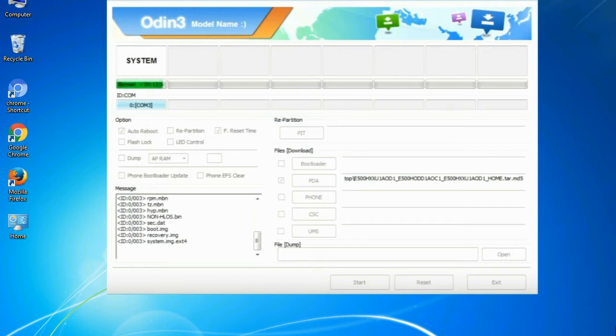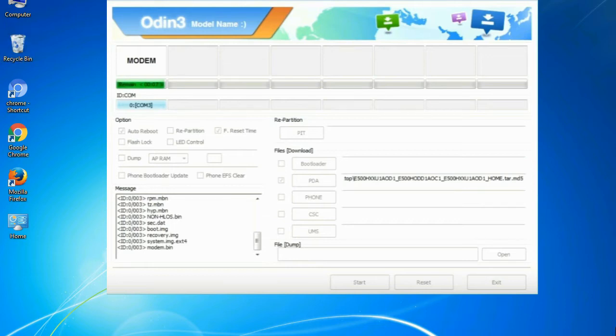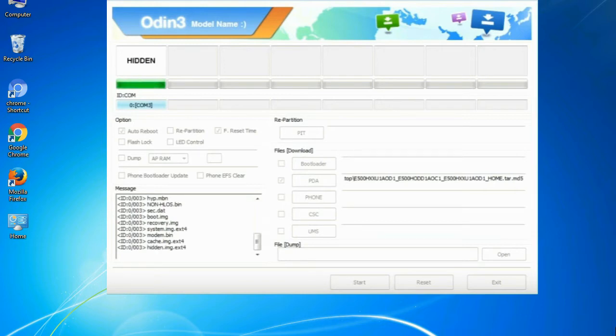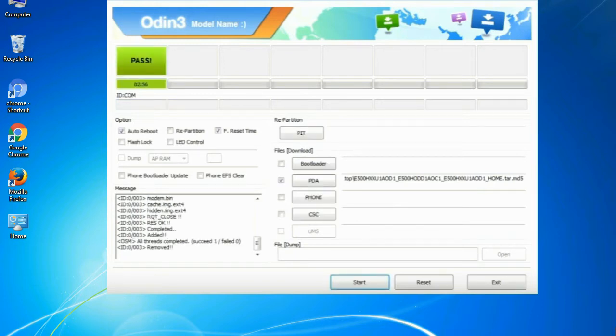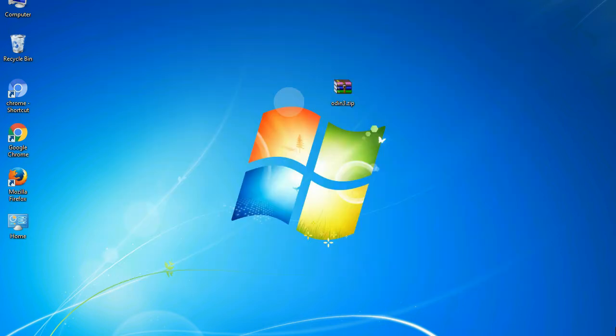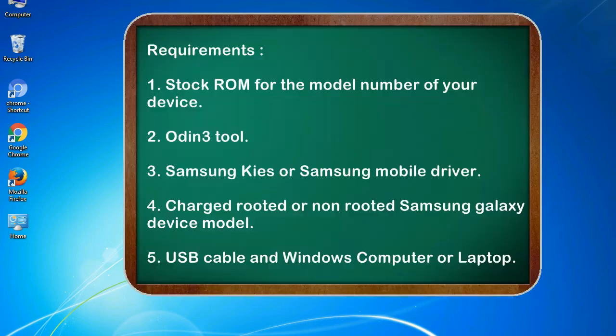This tutorial is going to show you the process of flashing Samsung stock ROM and official original firmware via Odin. Complete tutorial about flashing and restoring any model of Samsung Galaxy smartphone or any Samsung Galaxy device to stock firmware. This guide will make you able to upgrade or downgrade any firmware version by using Odin 3.